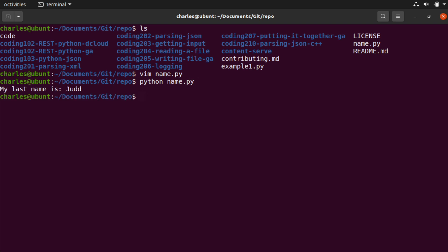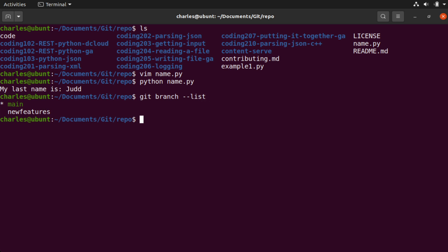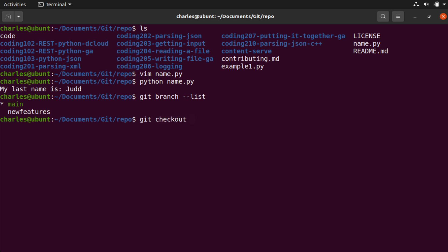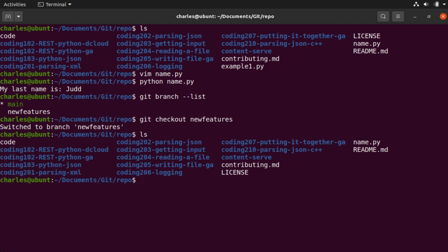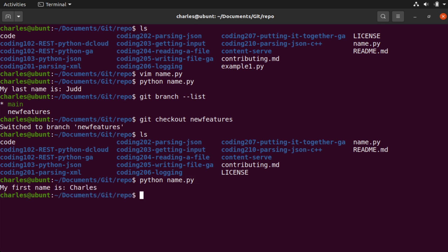Now if we look at the branches I have for my local git — git branch --list — you can see I have a main branch and a new features branch, exactly as we looked at previously. I'm currently in the main branch, which has the asterisk. Let's go into the new features branch by saying git checkout new features. If we also perform an ls command, you'll see the exact same file — name.py. Let's run python name.py in this branch and check the output. Here you can see a different output: it says my first name is Charles. So obviously something is different between these files.